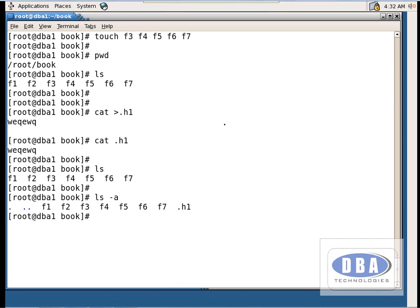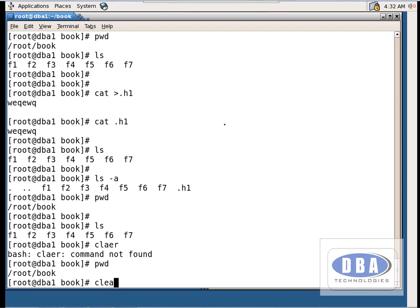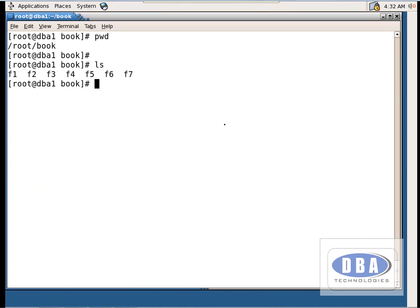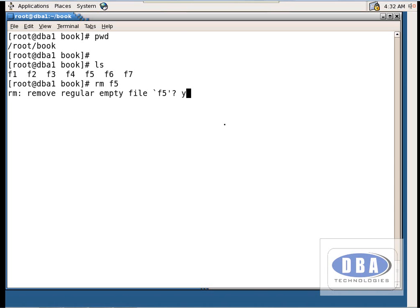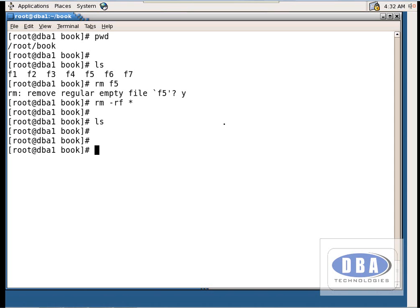Now let us see how to remove a file. Several files are present in this directory. To remove a specific file, use `rm fy` — it will ask 'should I remove the file?' Type yes. To remove all files at once, use `rm -rf *`, which removes all files simultaneously. Now listing the directory shows nothing.